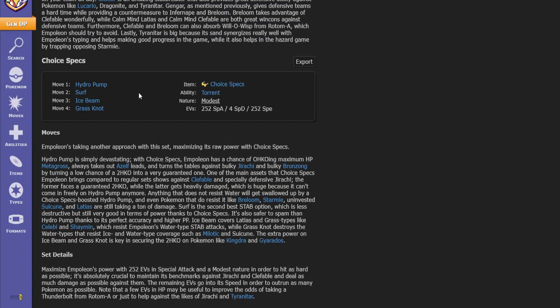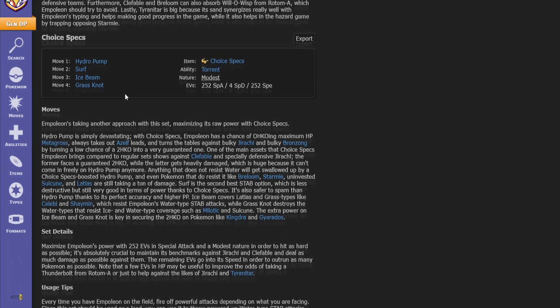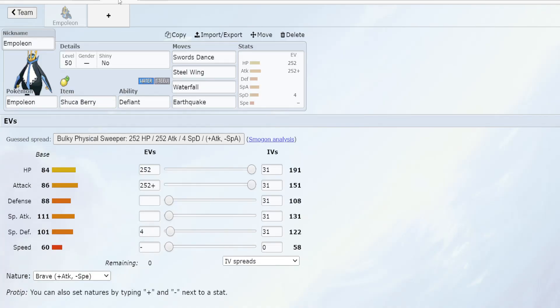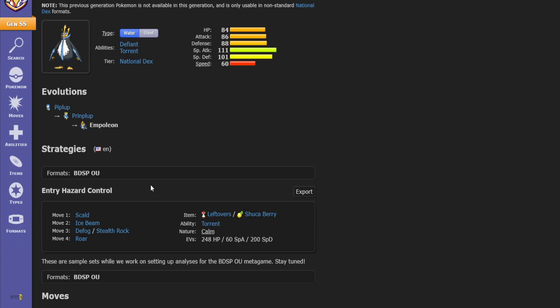We have a Choice Specs moveset. I actually really like this, this is a cool idea. However again Empoleon isn't the fastest and Choice Specs users are typically kind of fast or very fast. You really want to take advantage of the speed ties or the speed wars and just hit stuff really hard. It's not bad but the speed is definitely lacking, but it is more durable than some of those faster pokemon.